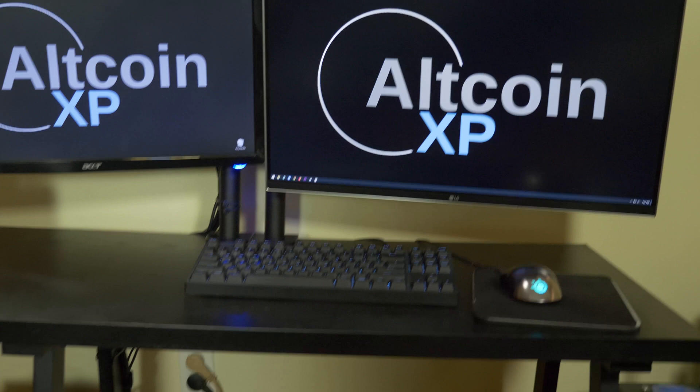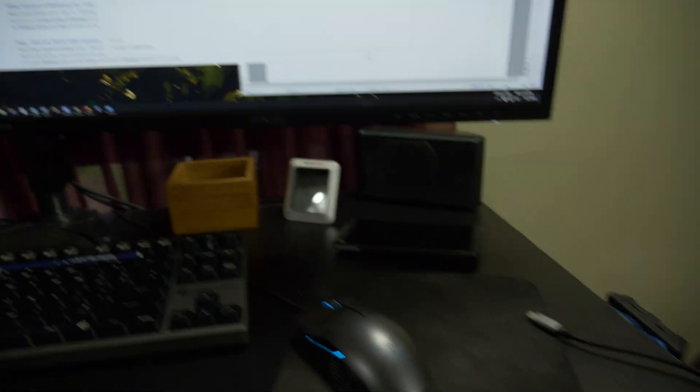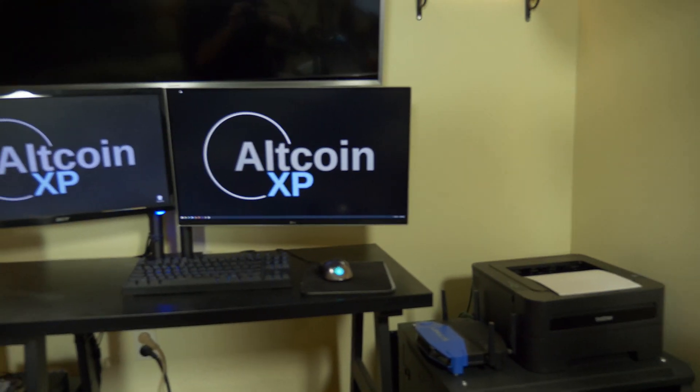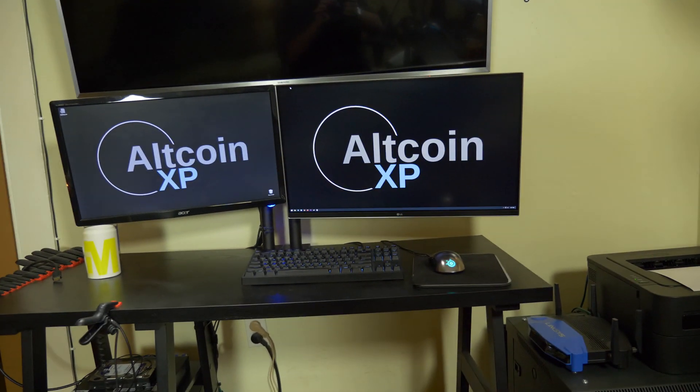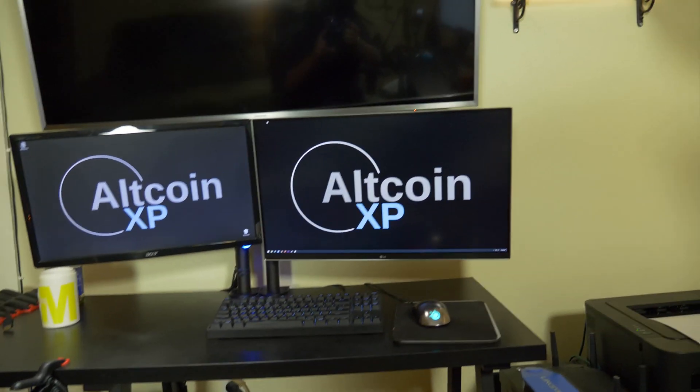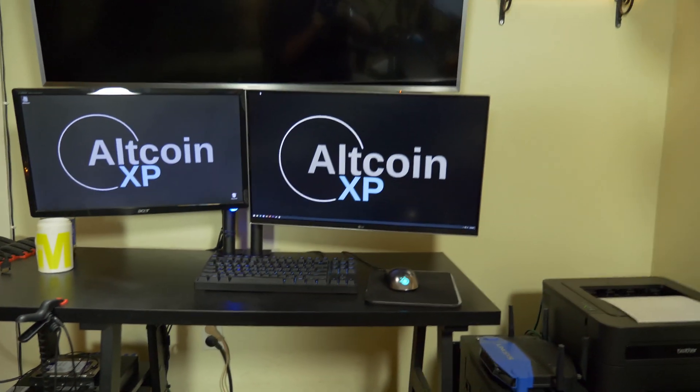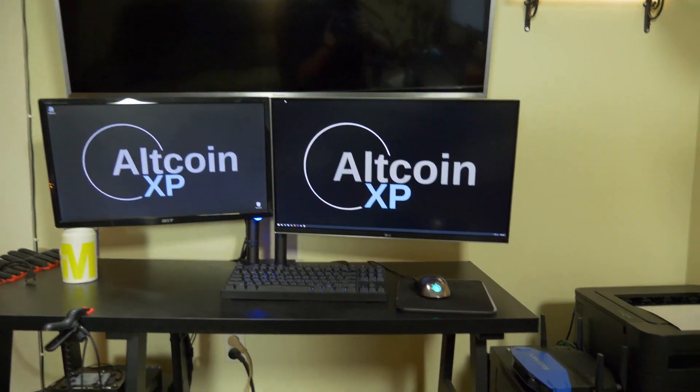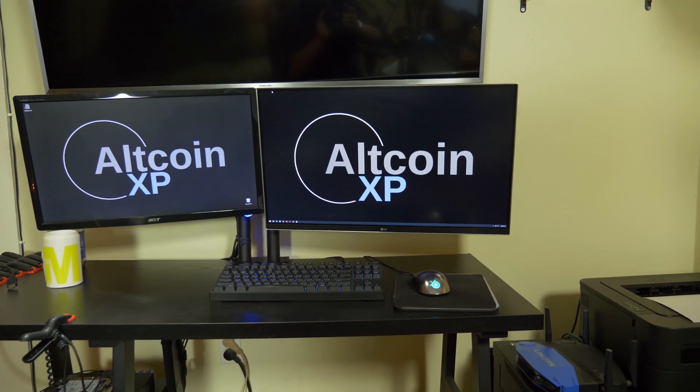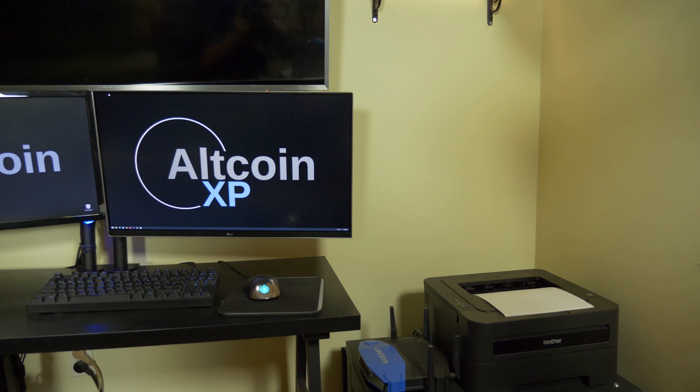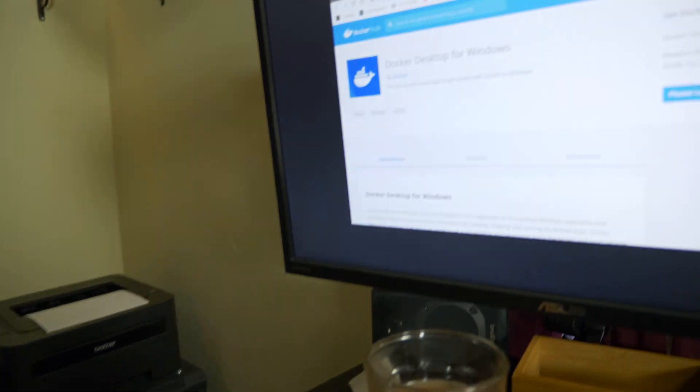So I just Googled Docker for Windows and somehow I ended up here. But it says that it's for Windows Professional and Enterprise. And the installation on this laptop is Windows 10 Home. So that's probably a problem. Both this computer and this computer are Windows 10 Pro. I don't really want to use any of them though.